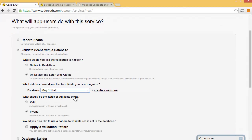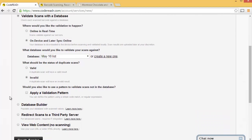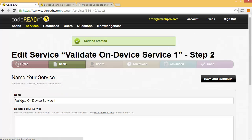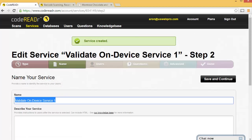And if it's a duplicate scan, we want to say Invalid. Unless you want people to be able to come in over and over again. But most cases you'd want to do Invalid. That way they're just using it once. And then we'll click Create Service. And we'll call it May 16th Festival or something like that.